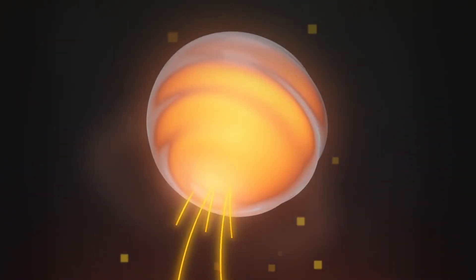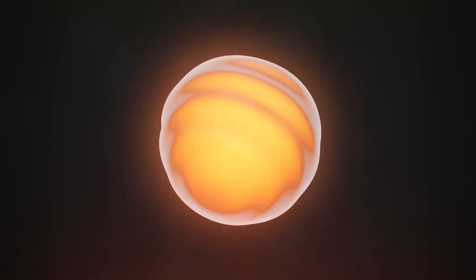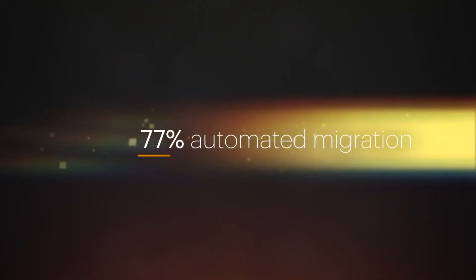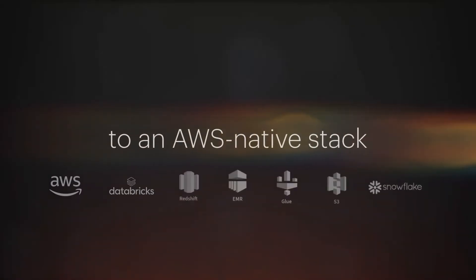LeapLogic automates up to 95% of migration to an AWS native stack.